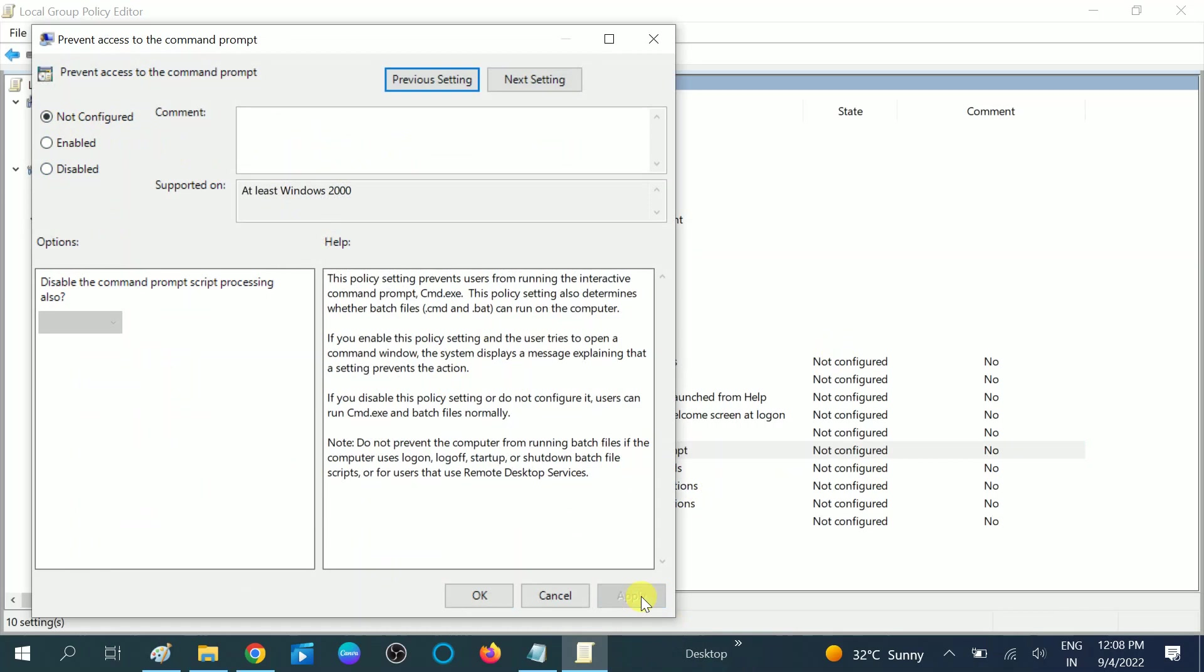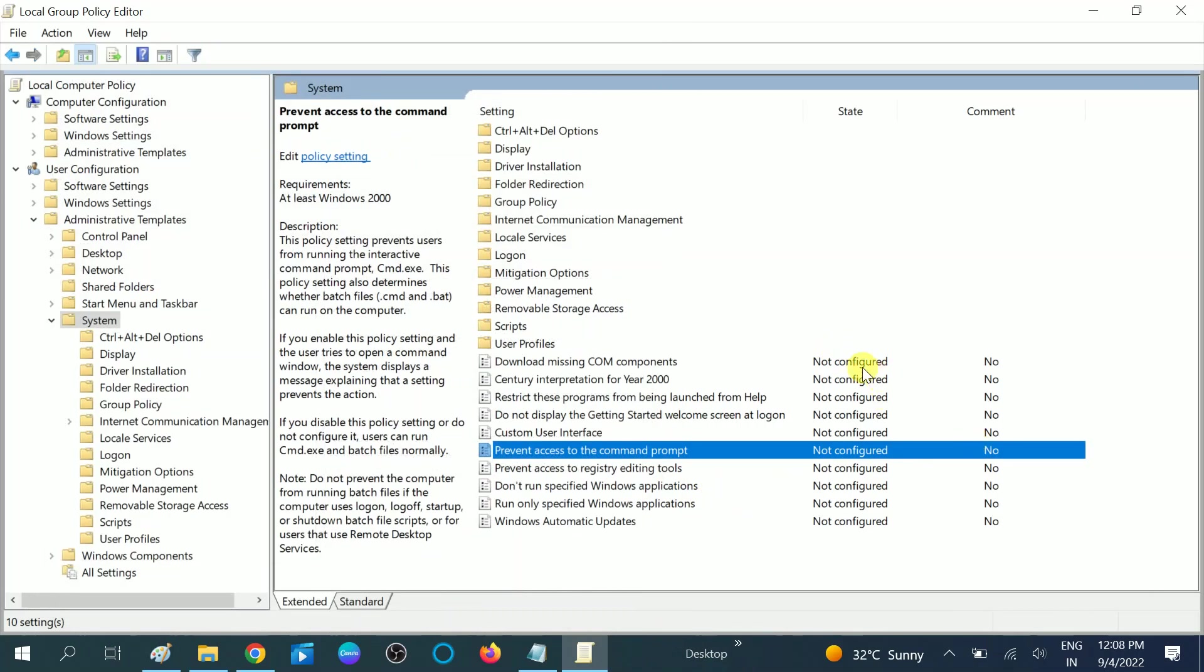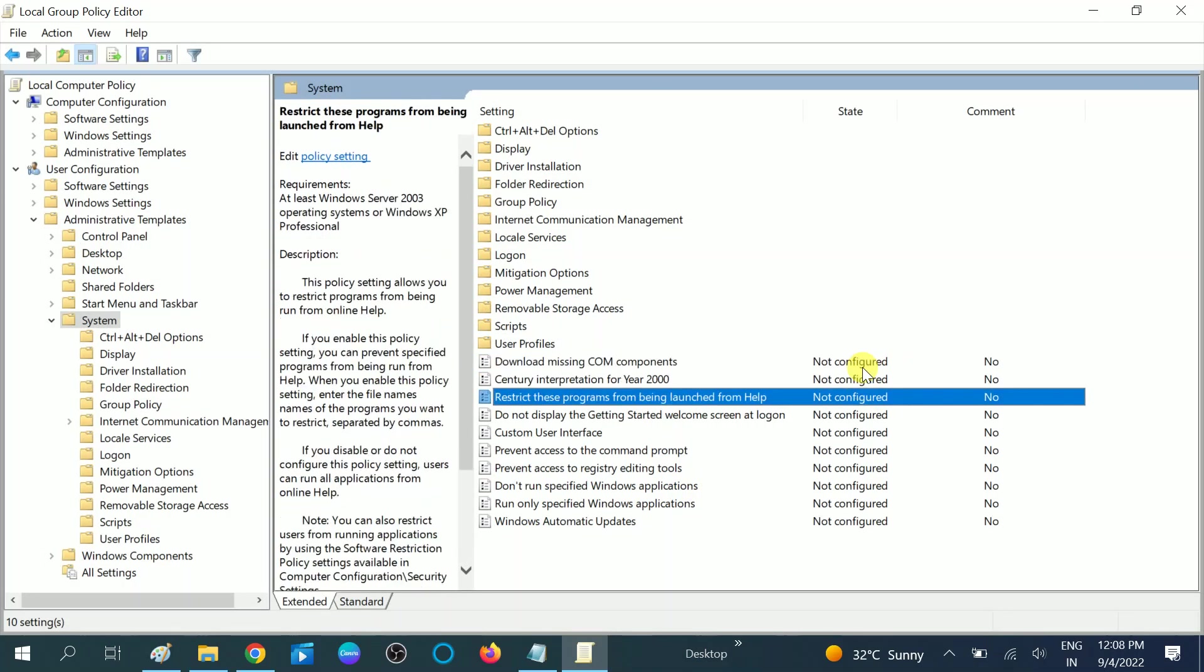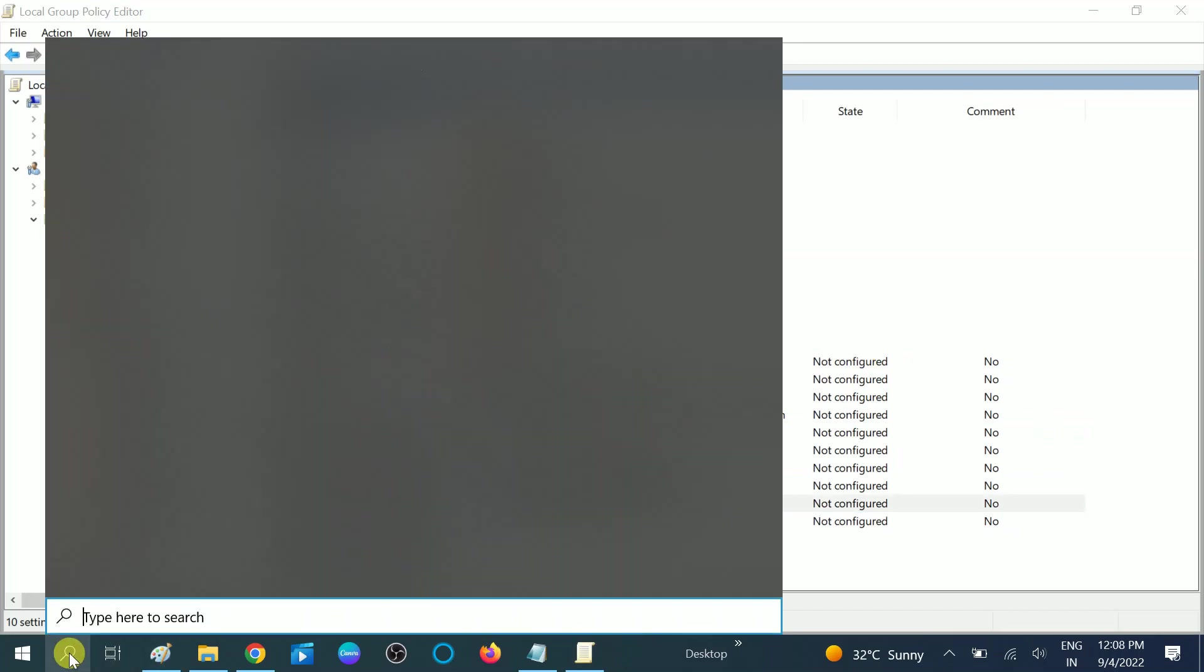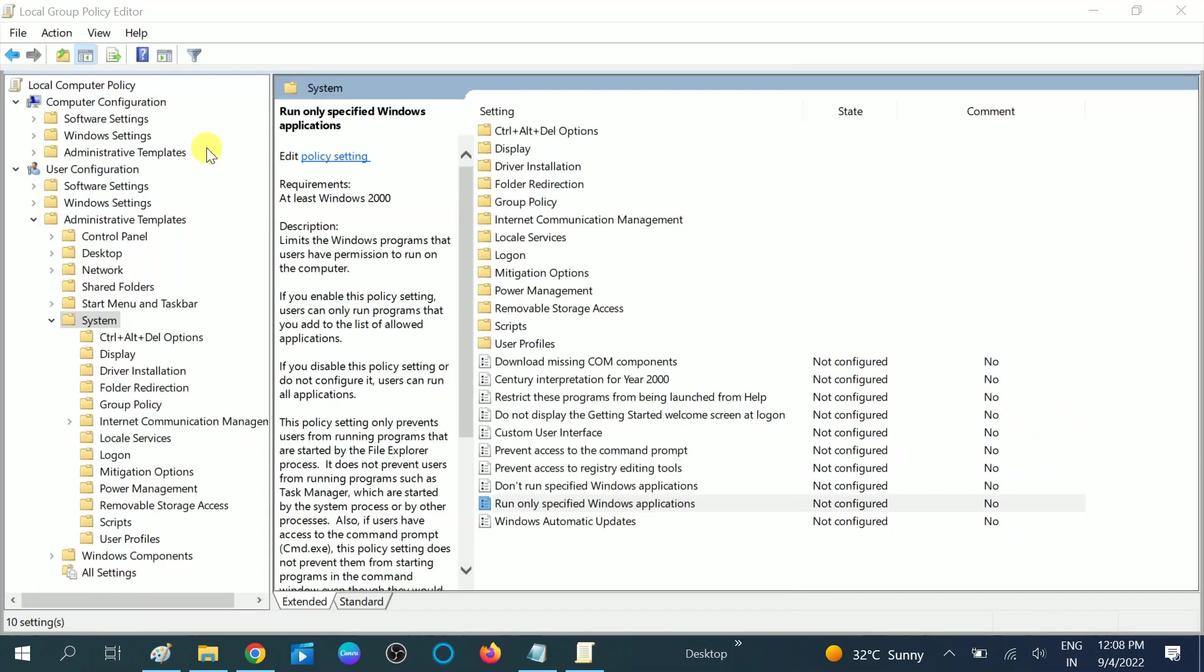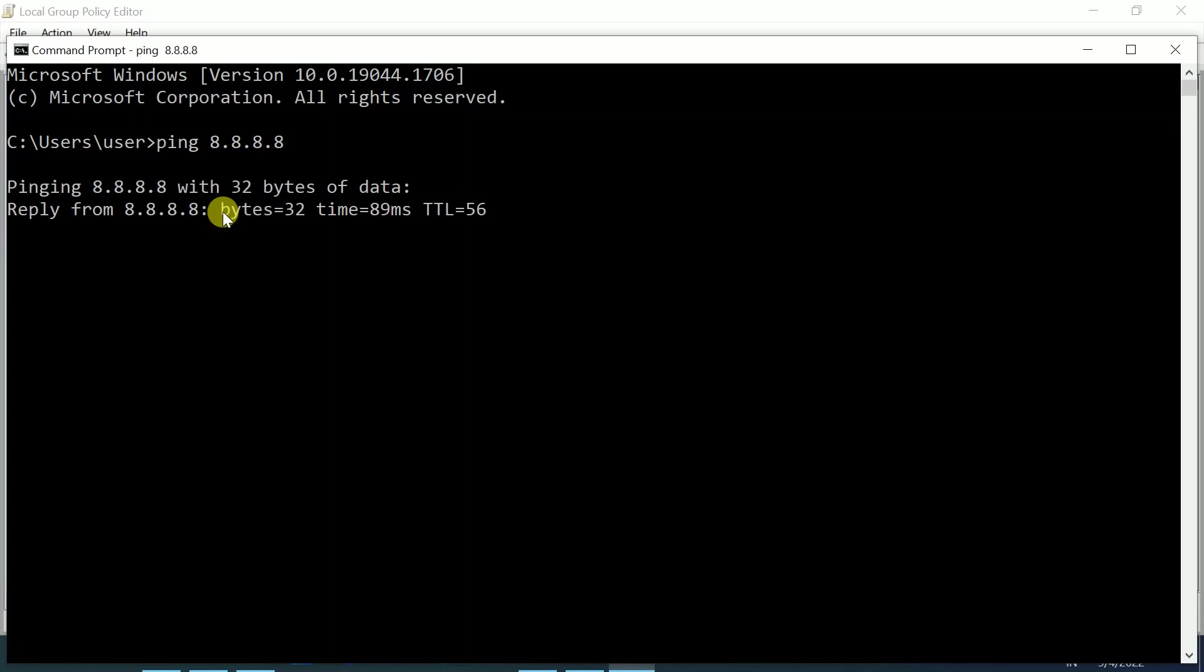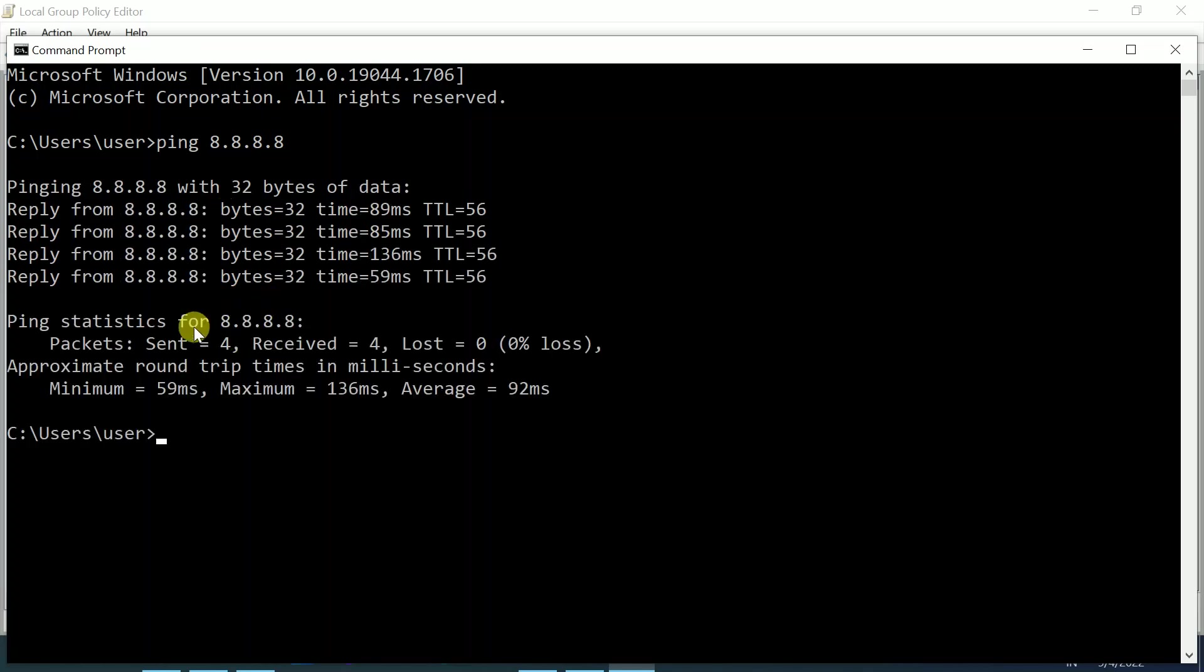Set the policy to not configured. Now let me open CMD again. You can see I can easily access the command prompt. This is how you can enable and disable the command prompt on your Windows easily.